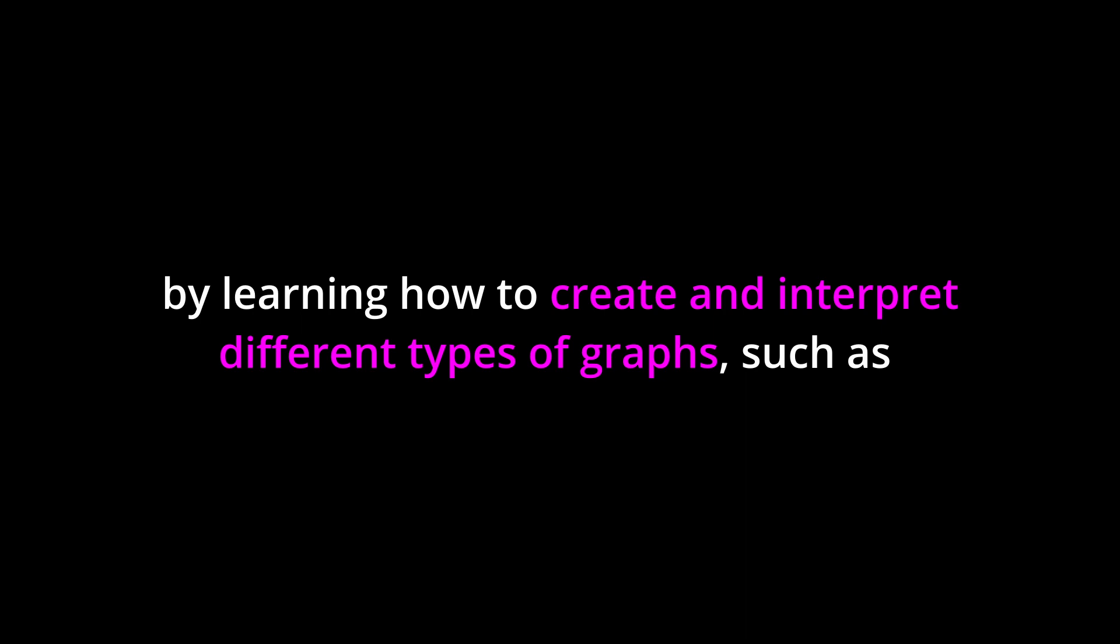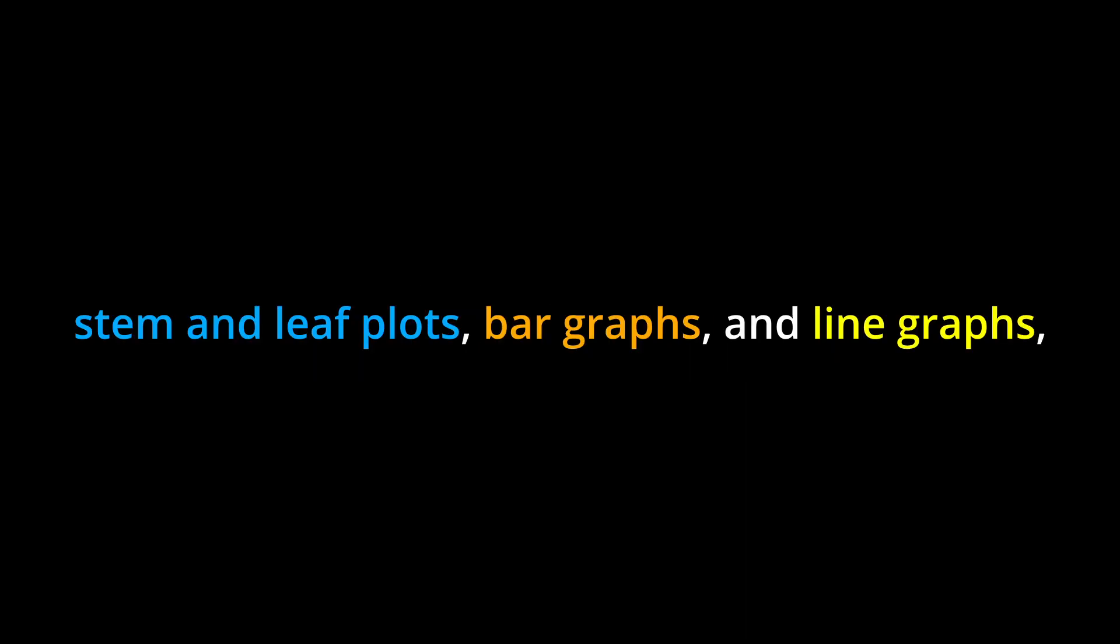Conclusion: Chapter 2 provides a comprehensive overview of the importance of organizing and presenting data effectively. By learning how to create and interpret different types of graphs, such as stem and leaf plots, bar graphs, and line graphs, you will be able to analyze and summarize data in a meaningful way.